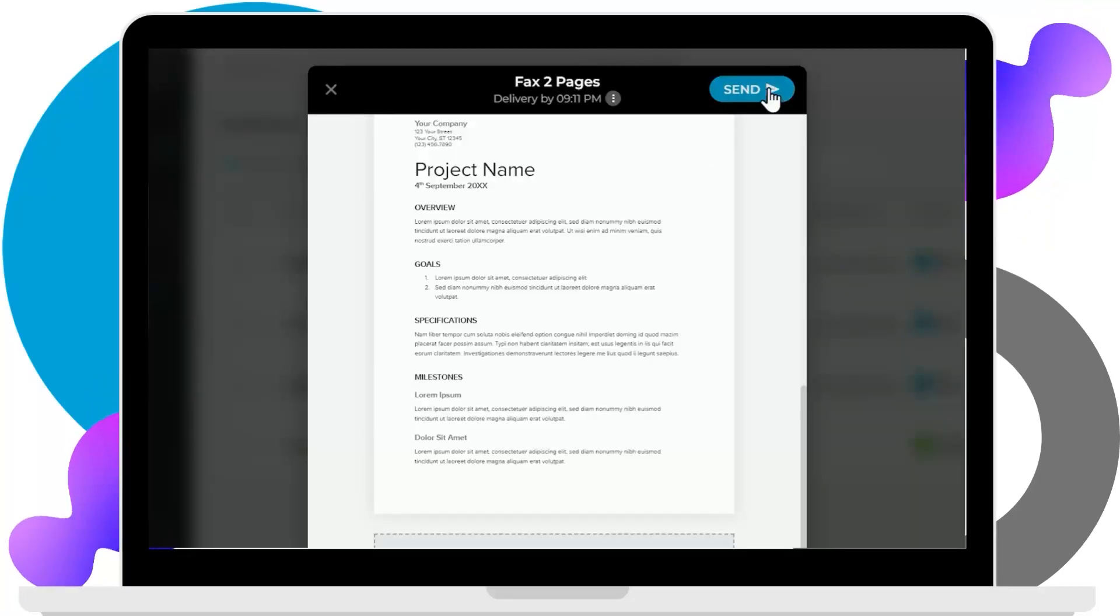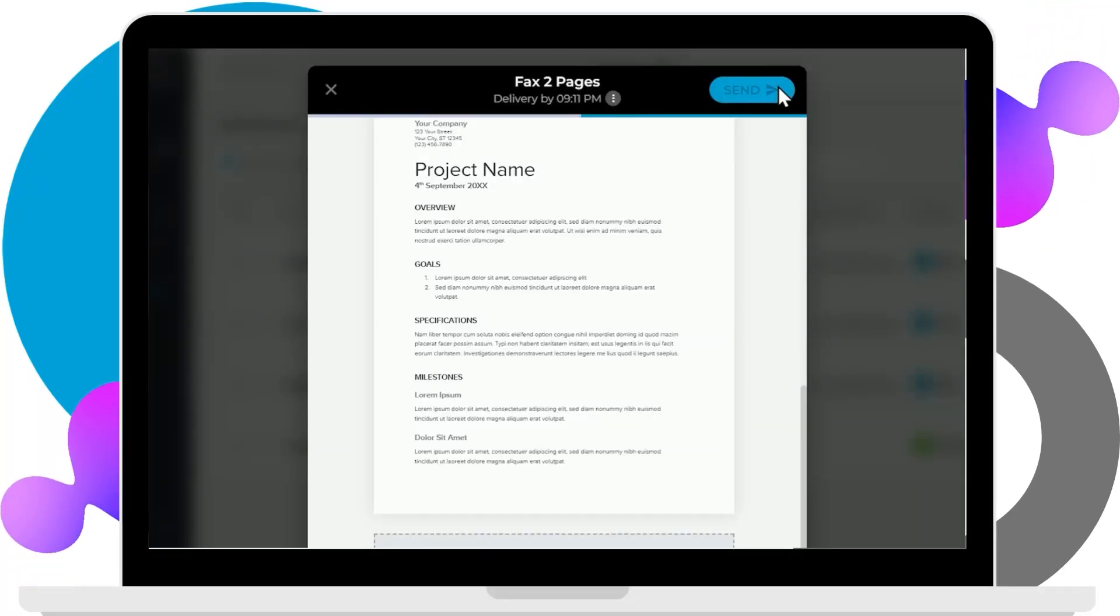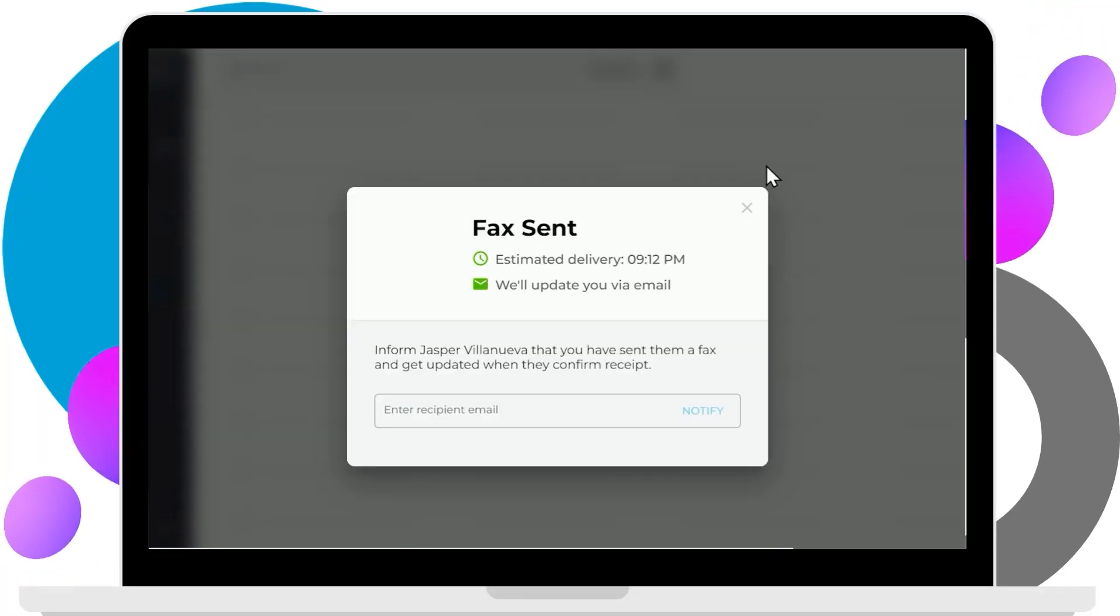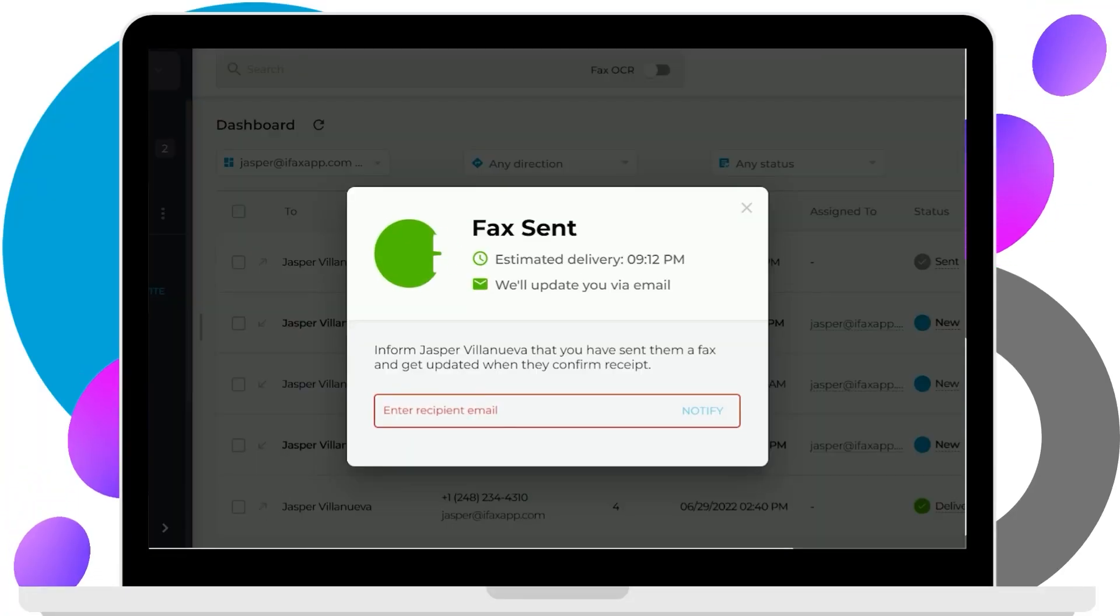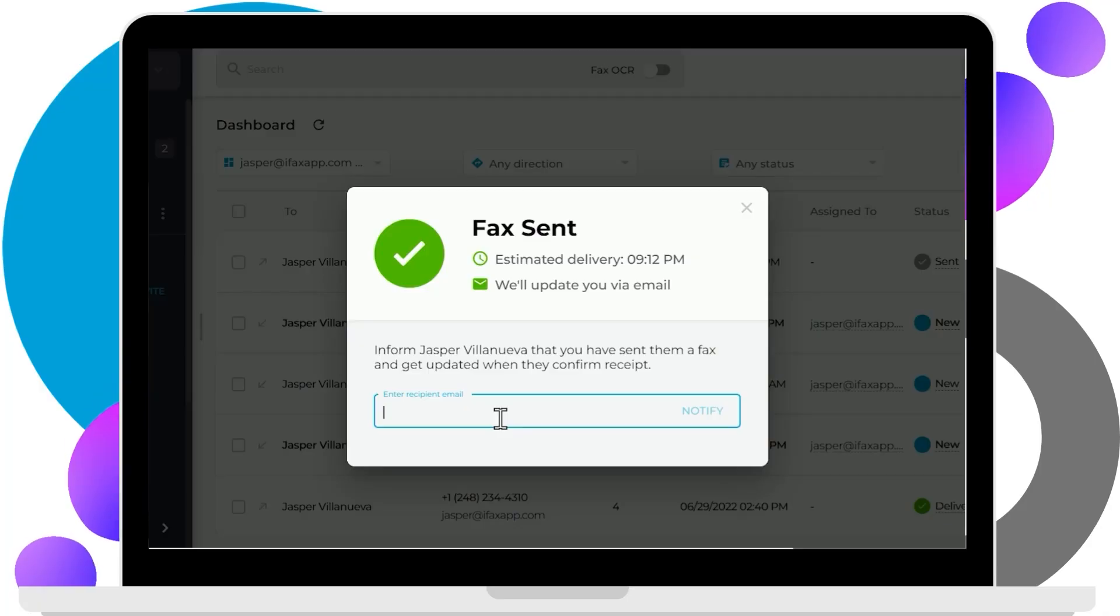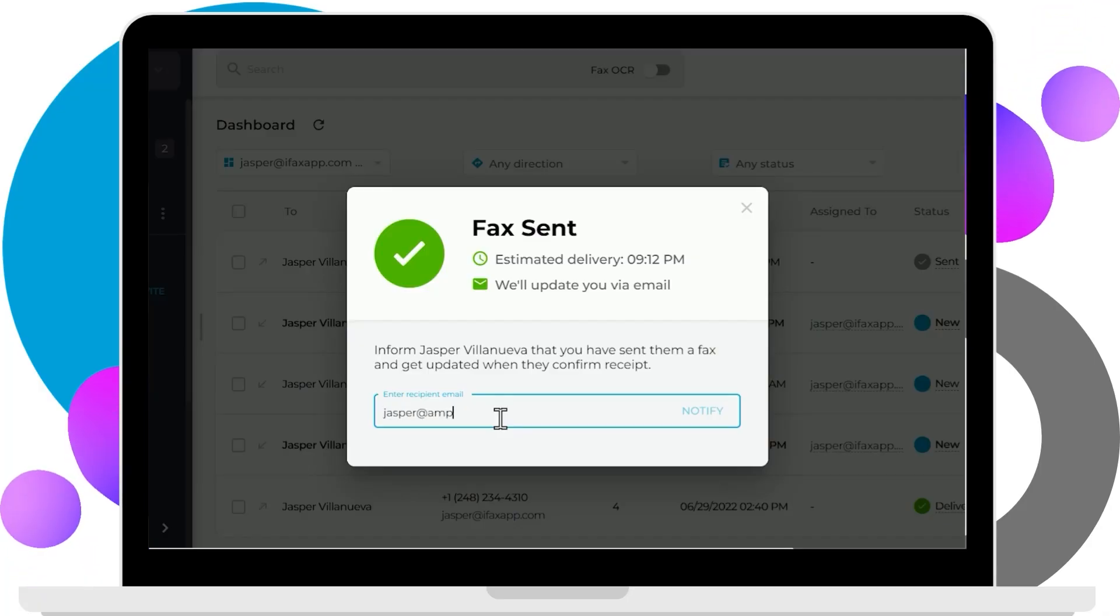And lastly, click Send Fax when you're all set and ready. iFax will prompt you to notify the recipient via email of the fax you sent.